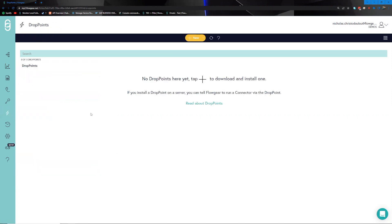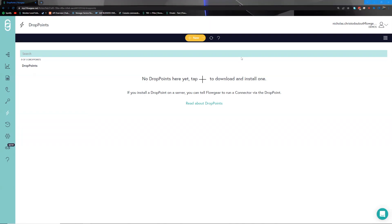The drop point section is our solution to hybrid on-premises and cloud integrations. You can install the drop point agent onto your on-prem servers, which allows us to talk to those servers within the scope of what you allow using the whitelisting features. This means we can talk to your file systems, your Active Directory, or move data between CRMs and ERPs that are not exposed to the internet.